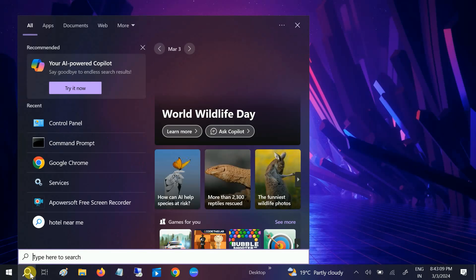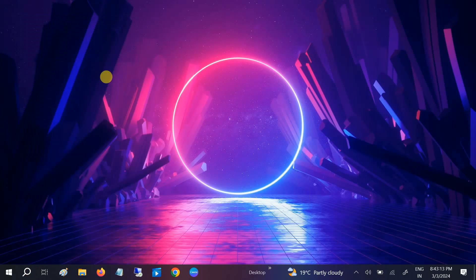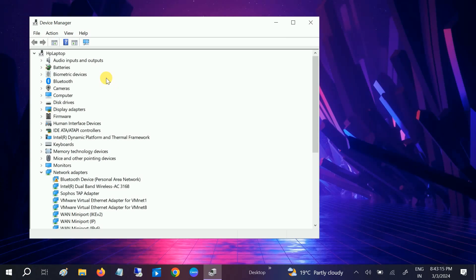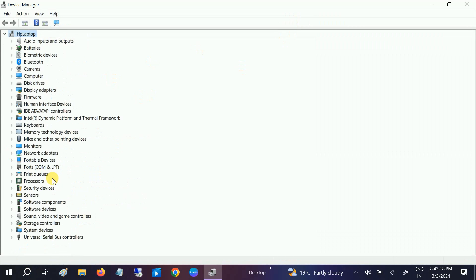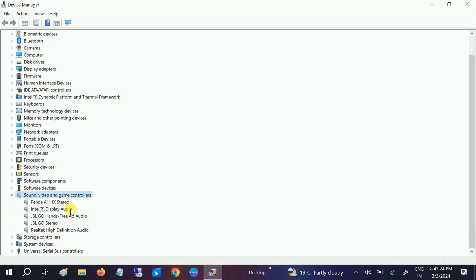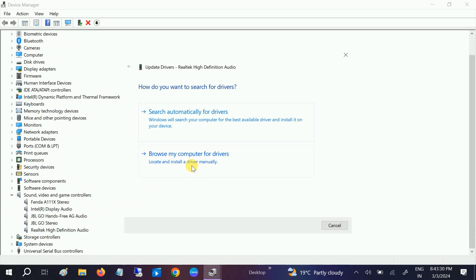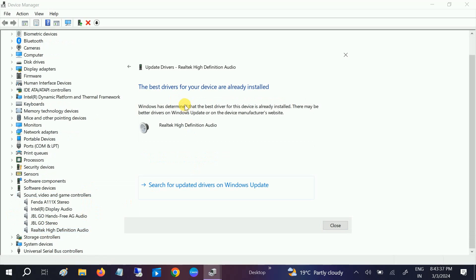If your issue is still not resolved, you need to open the Device Manager. In the Device Manager, let me make it bigger. We need to look for Sound, Video and Game Controllers. Expand that. In here, look for your laptop driver or system driver. Update it. First you can choose Search Automatically. It will install the latest driver if available on the internet.